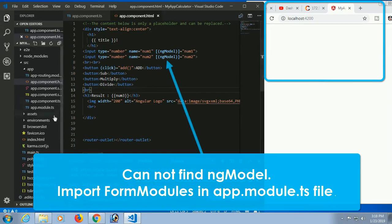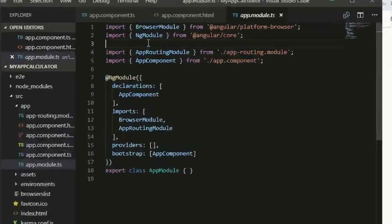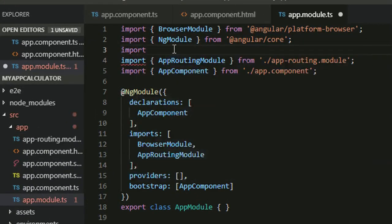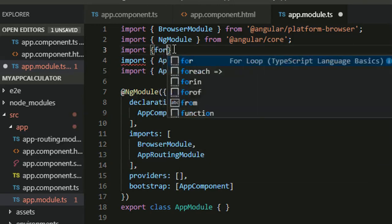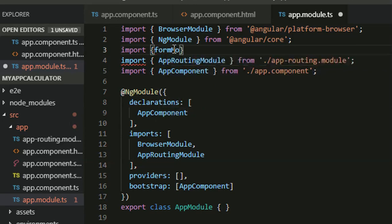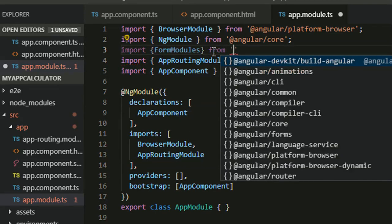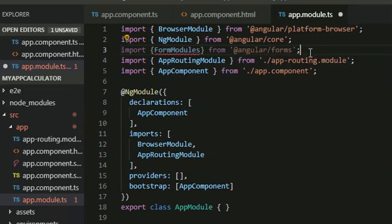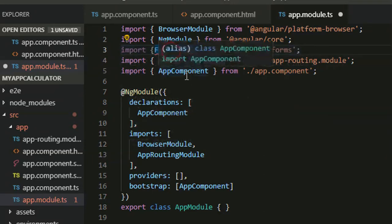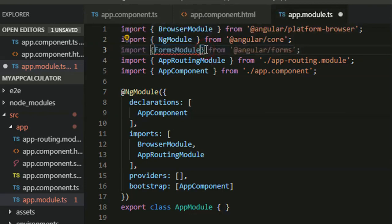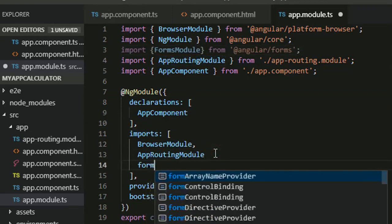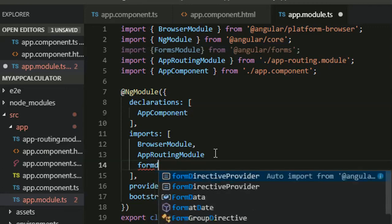After saving, there's an error: 'Cannot find ngModel'. You need to add an import. Go to the app module and import FormsModule from '@angular/forms', then add FormsModule in the imports section. Now it's done — FormsModule is imported and added to the imports array.